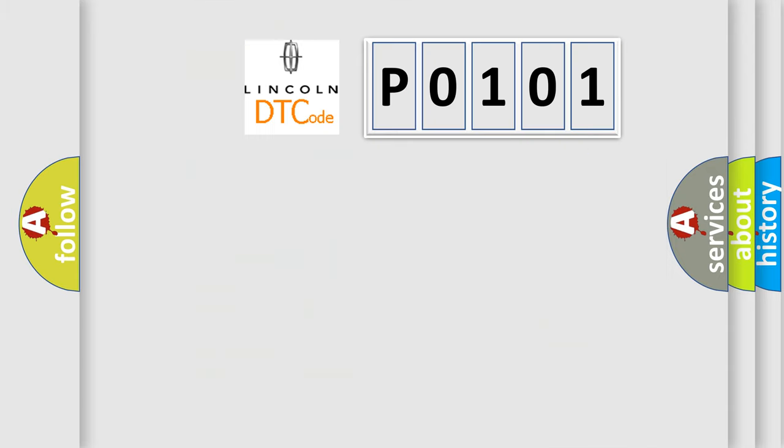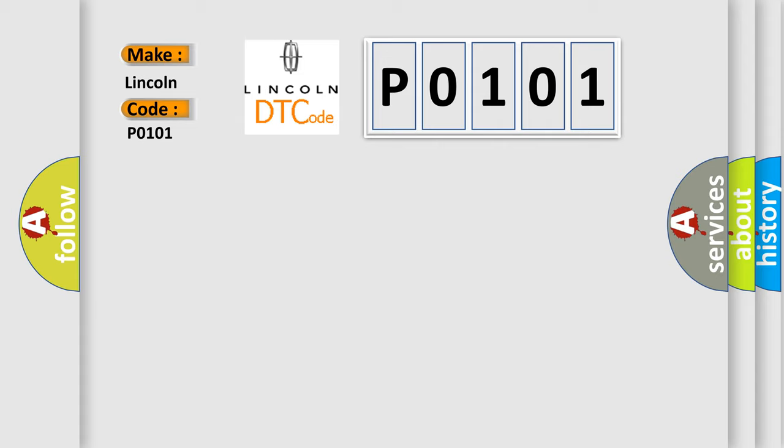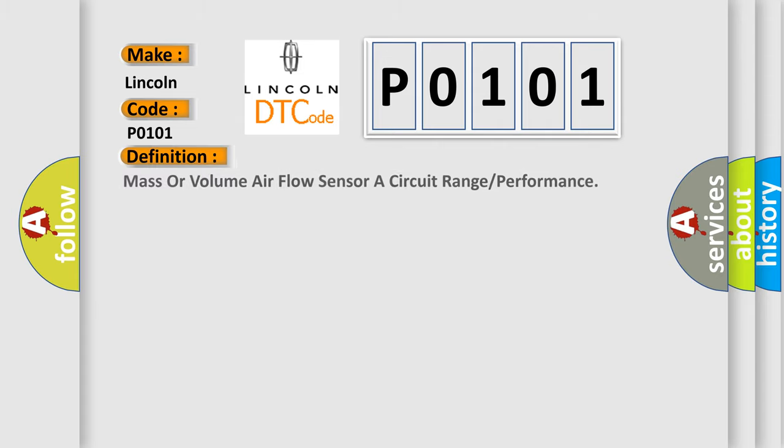So, what does the Diagnostic Trouble Code P0101 interpret specifically for Lincoln car manufacturers? The basic definition is mass or volume airflow sensor or circuit range or performance.